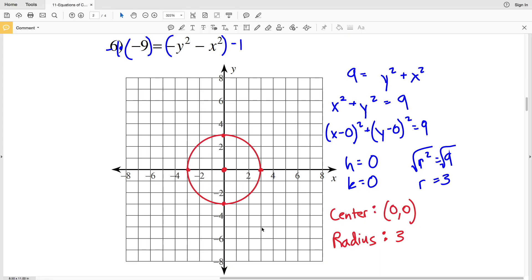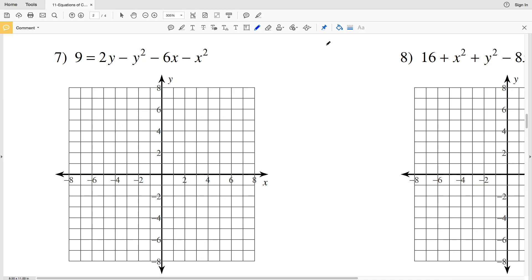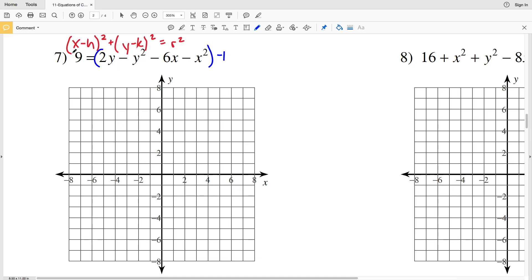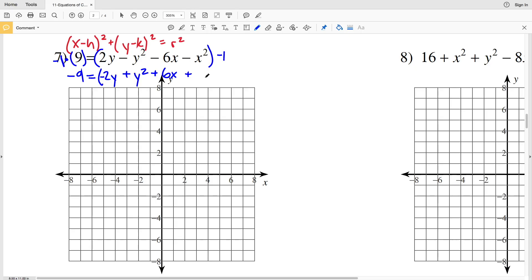That's a circle with center at (0, 0) and radius 3. Moving on to number 7, I need to rearrange to get it in standard form (x - h)² + (y - k)² = r². My y² and x² values need to be positive, so I'll multiply everything by -1. That gives me: -9 = -2y + y² + 6x + x².